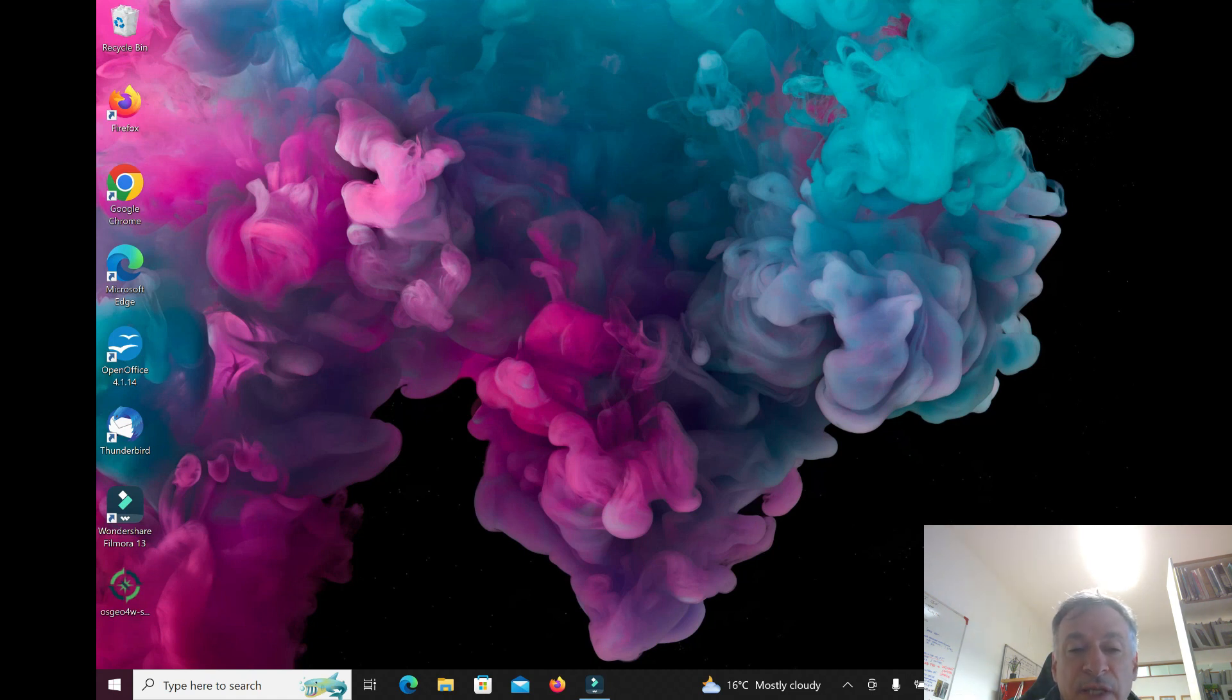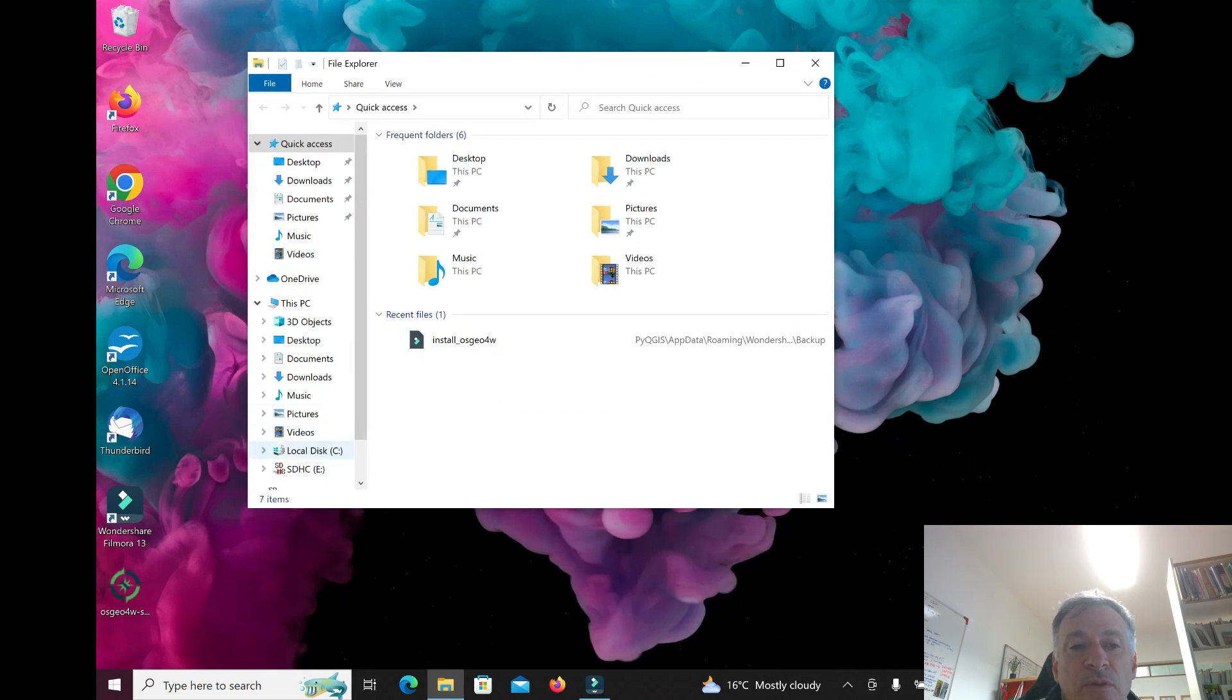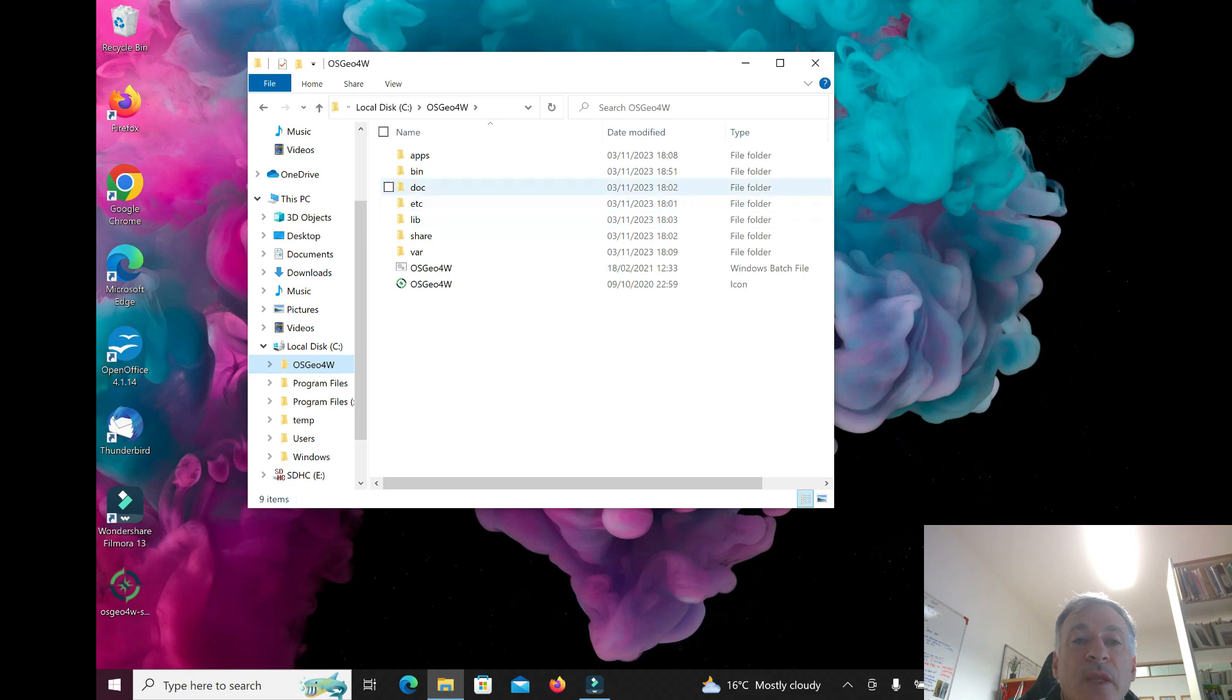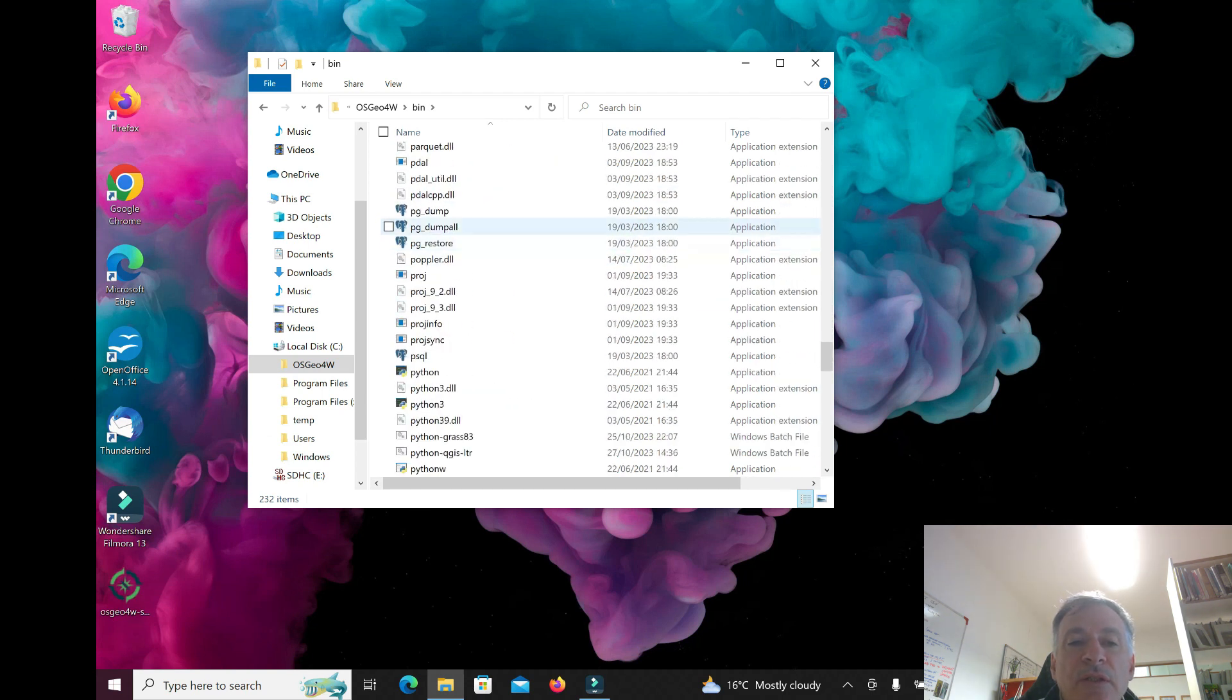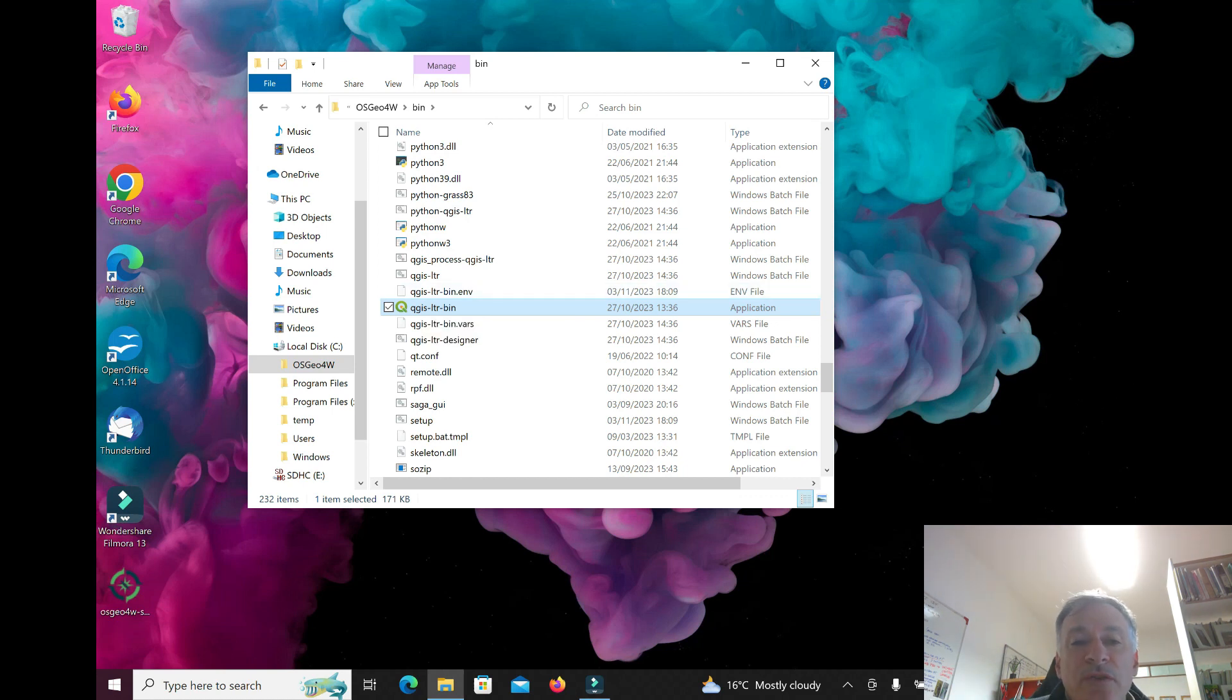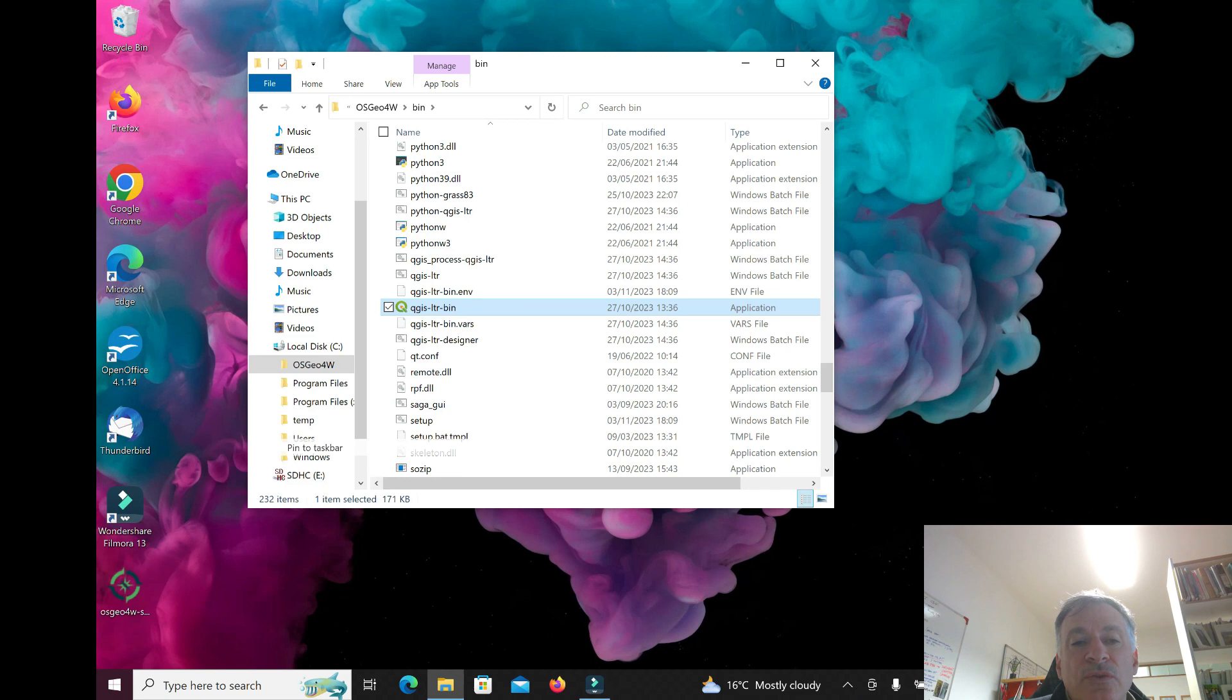Now you want to know where's the file that will run QGIS. You open File Explorer to locate the file. Go to local disk C, and this type of installation will have created a folder called OSGO4W. If you go to the subfolder called bin, then you'll have down here, if you look for QGIS, you'll have an executable file which will call QGIS for you.